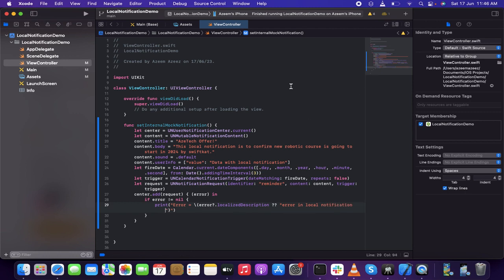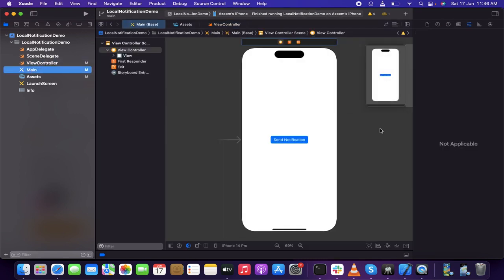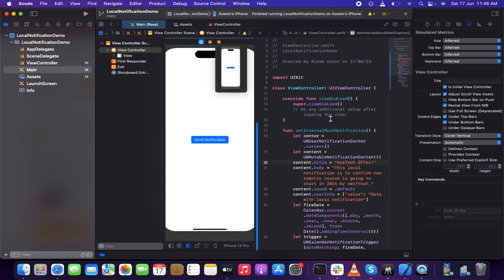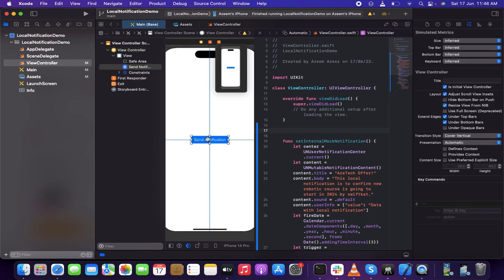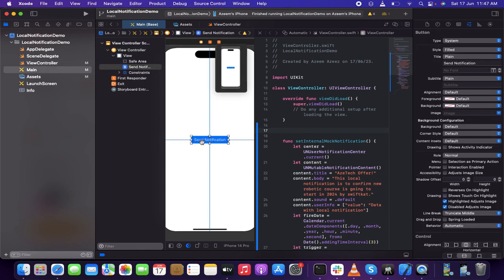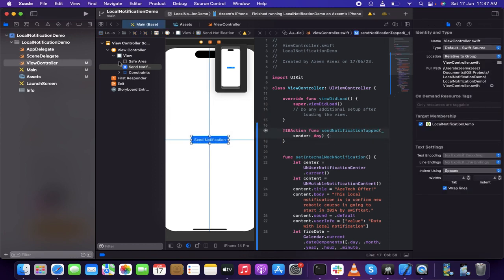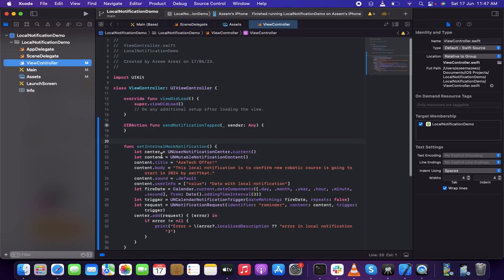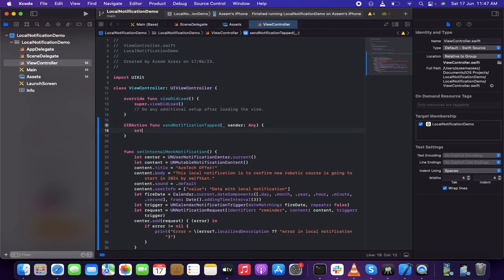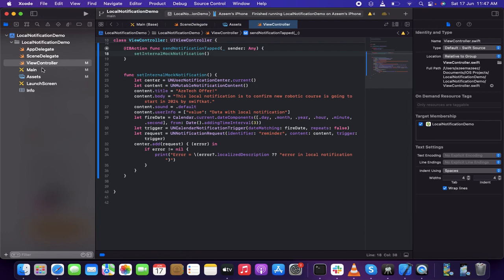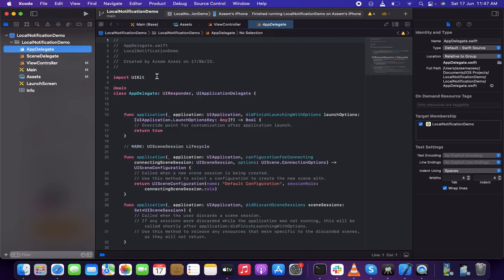Now I'm going to go to the storyboard and create an IBAction for the button, because I want to trigger this notification when the user clicks on it. I'll press Ctrl and drag it over to the view controller and name it 'sendNotificationTapped'. Then inside that IBAction I'll call 'setInternalNotification' so it triggers when the user clicks the button.